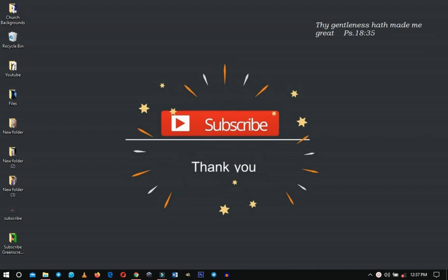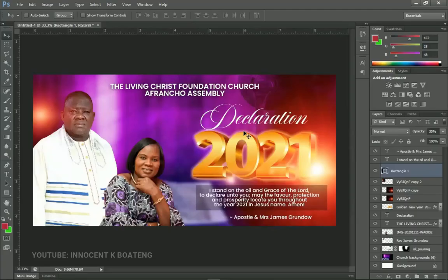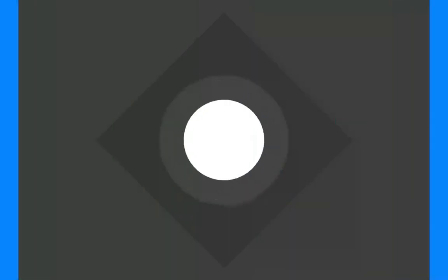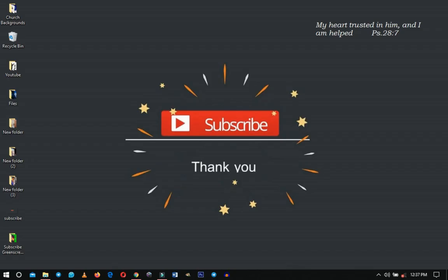In this video I'm going to show you how to add the animated green screen subscribe button to your YouTube videos in Wondershare Filmora. By the time you're done with this video you should be able to make something like this.